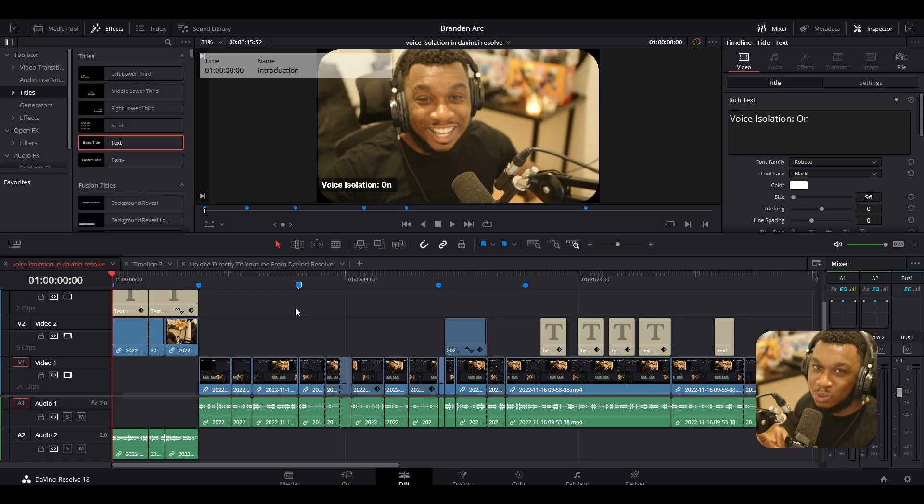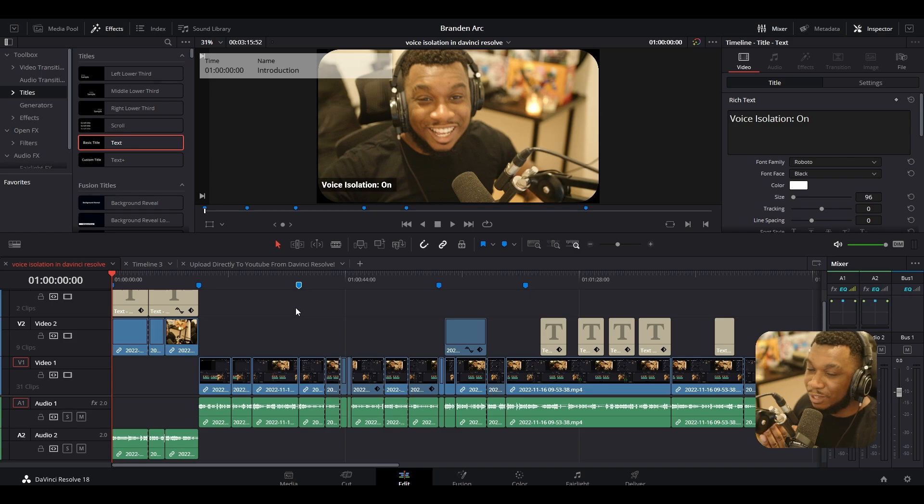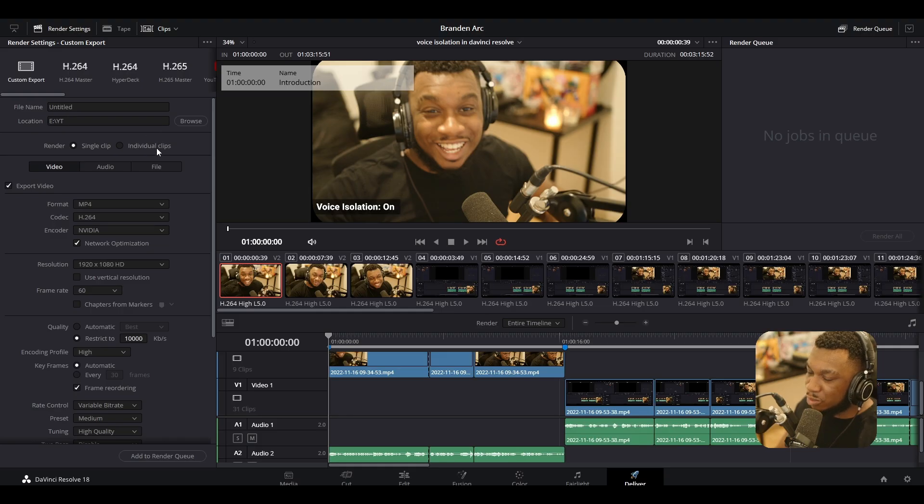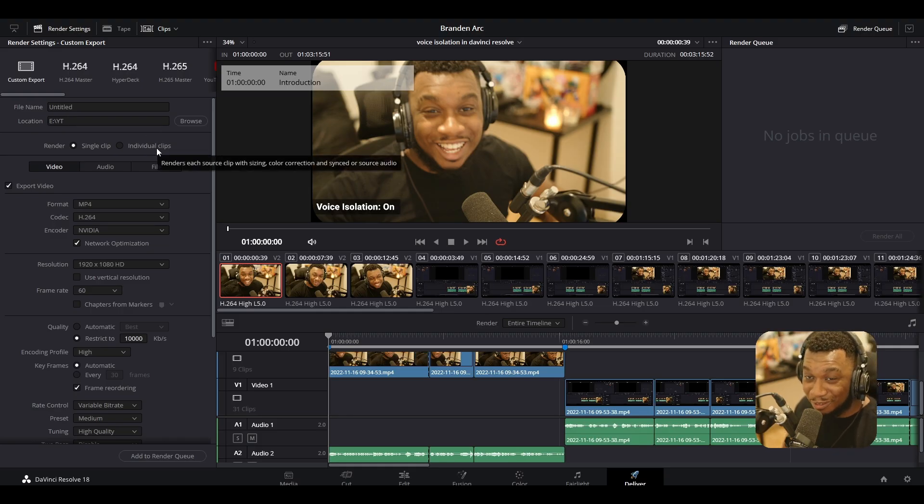So the markers are all complete. What's the next step? Well, we need to navigate from the edit page to the deliver page. Go down to the bottom here and you should see edit. Go down from edit to deliver. Now we're presented with this deliver page.